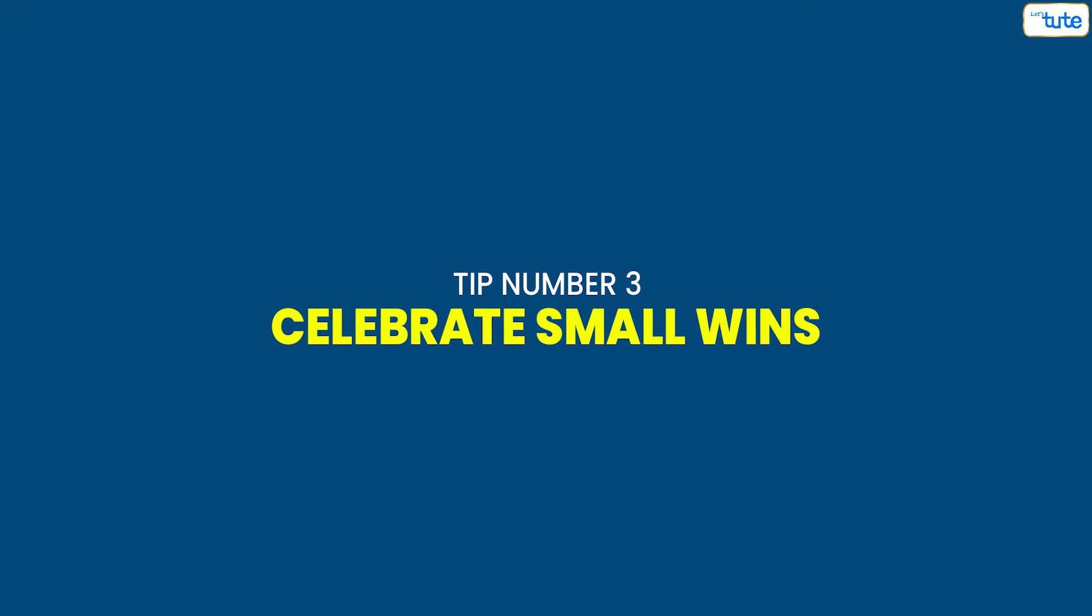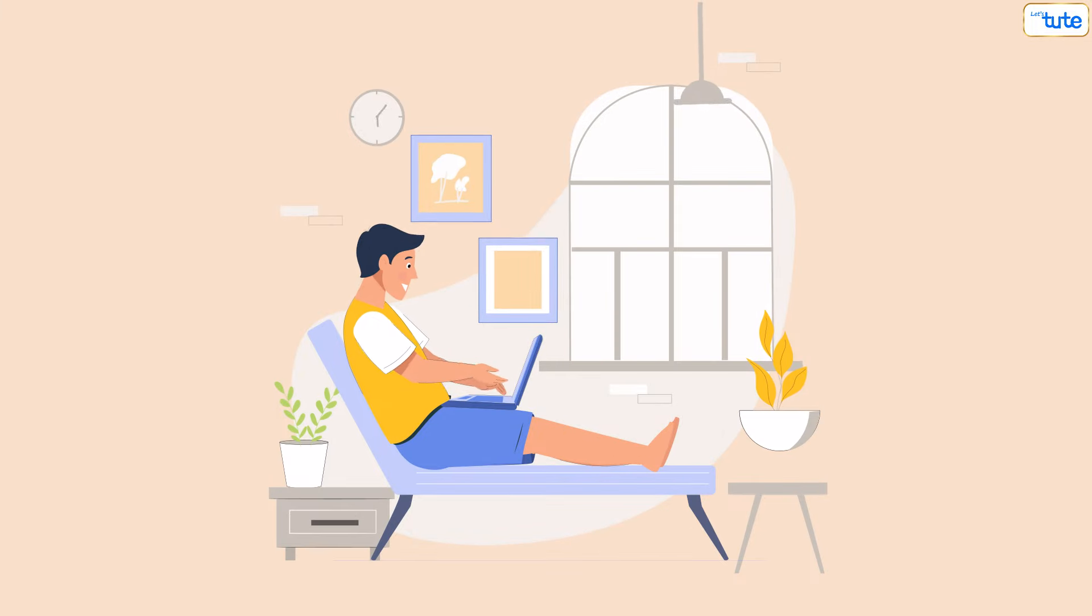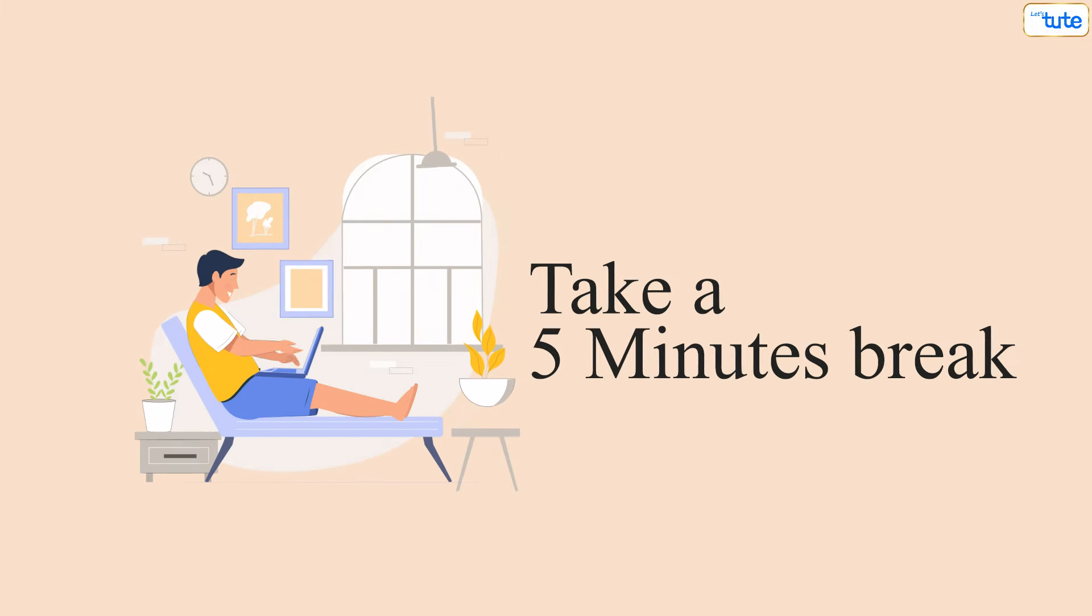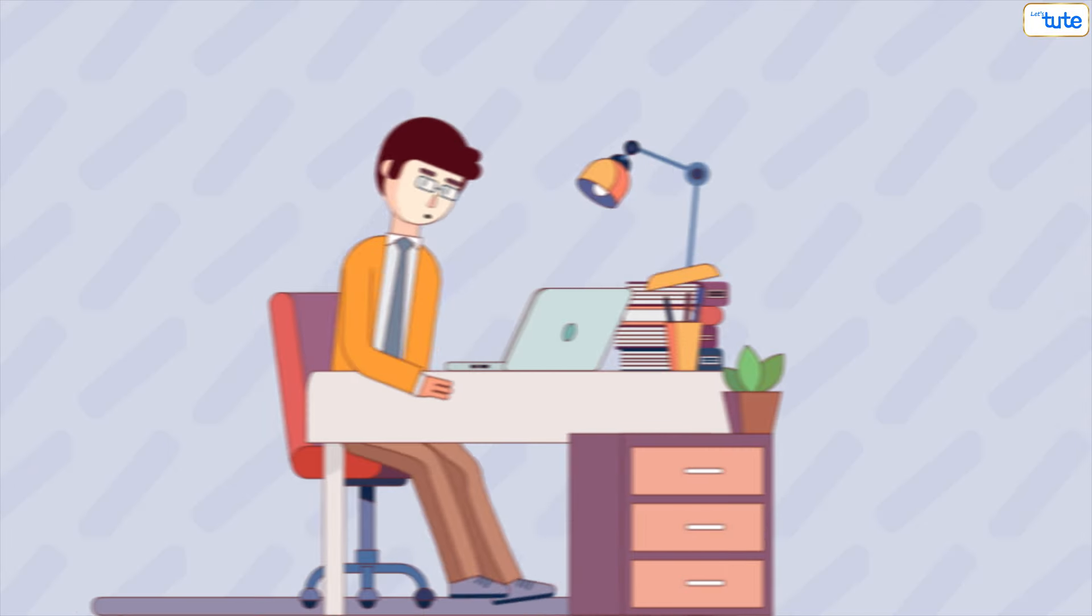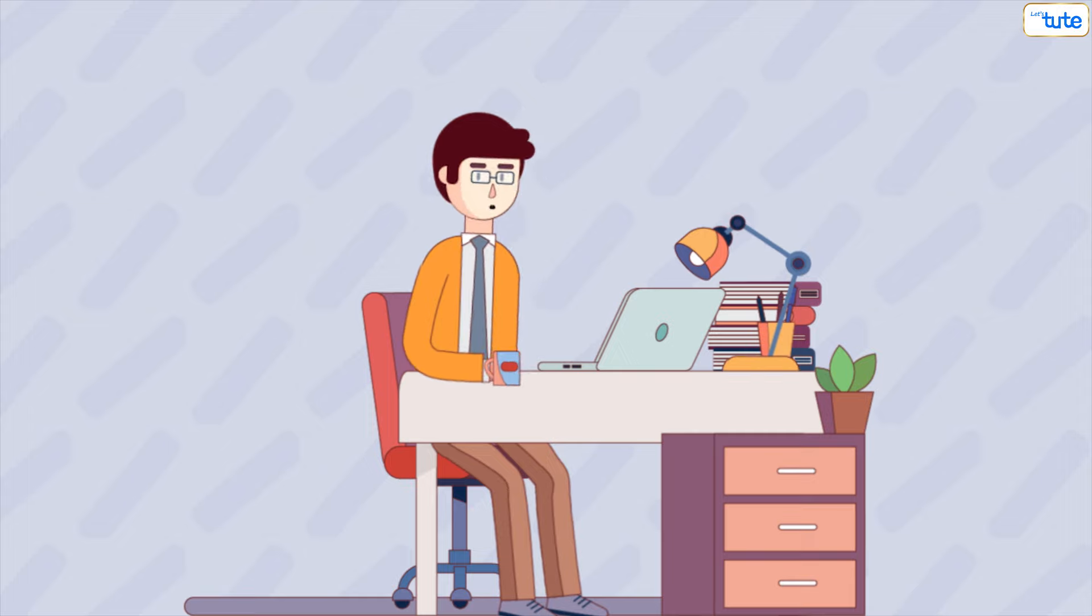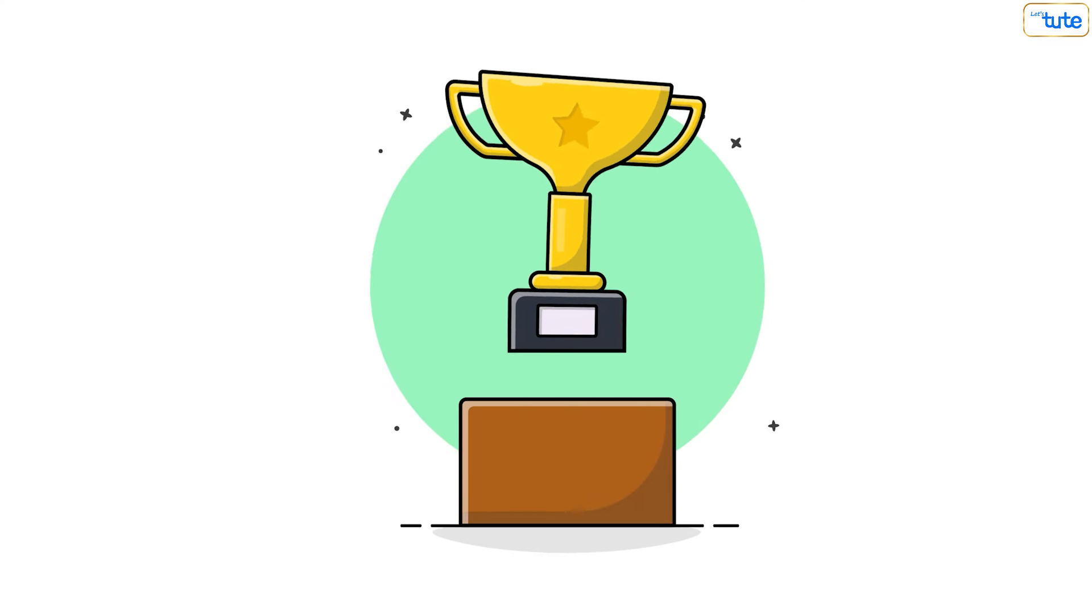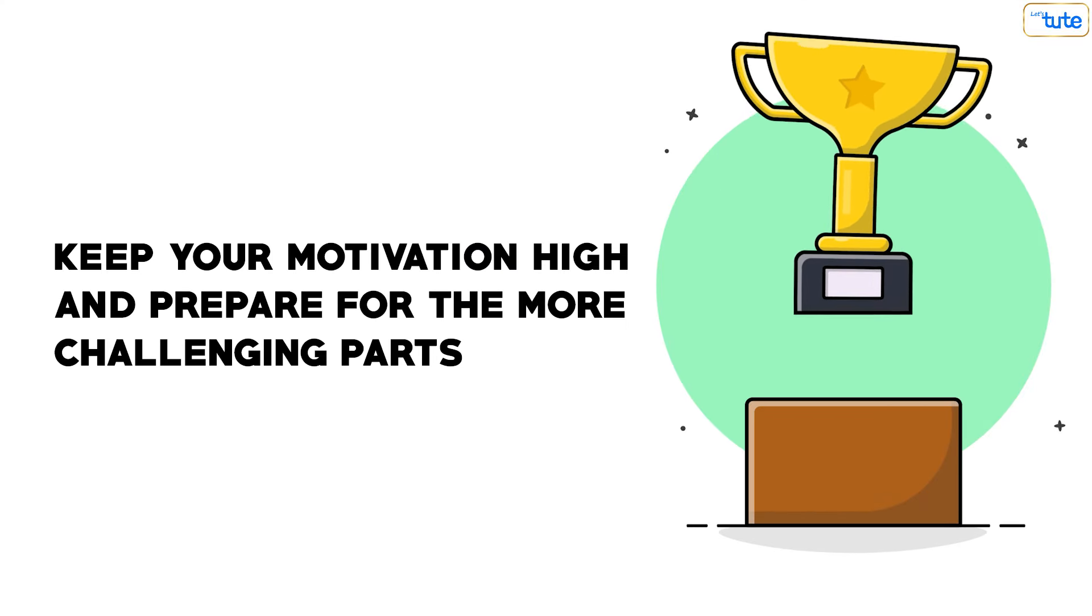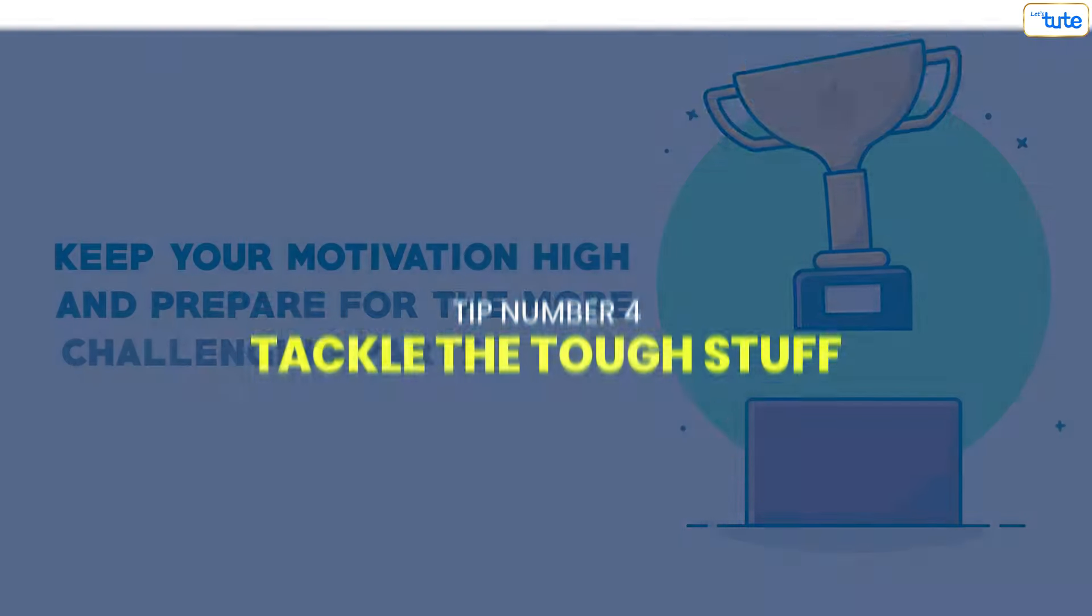Tip number three: Celebrate small wins. After finishing the easy concepts, take a five minute break. Use this time to review what you've accomplished and plan the next steps. Reward yourself with a small treat to keep your motivation high and prepare for the more challenging parts.